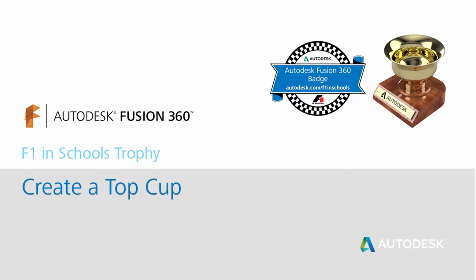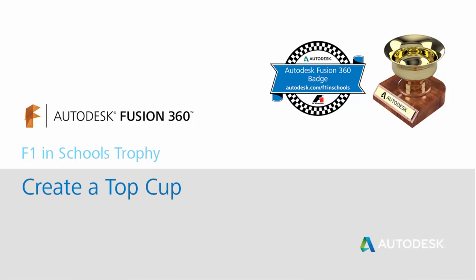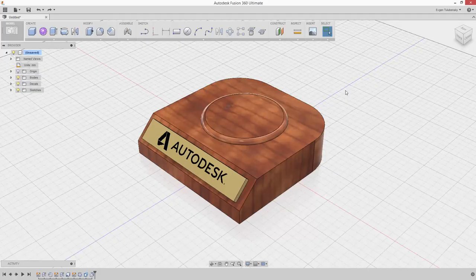You'll use the power of T-splines to sculpt the cup. After completing Activity 2, you'll be able to create your own unique design or personalize your trophy further on your own.